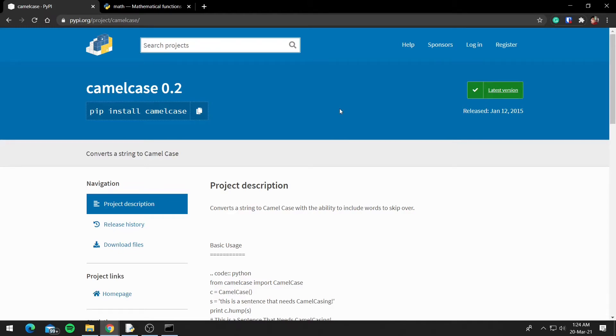So now we looked at how we can install modules, and we also looked at where we can find the module description for the third-party ones as well as for the default ones.